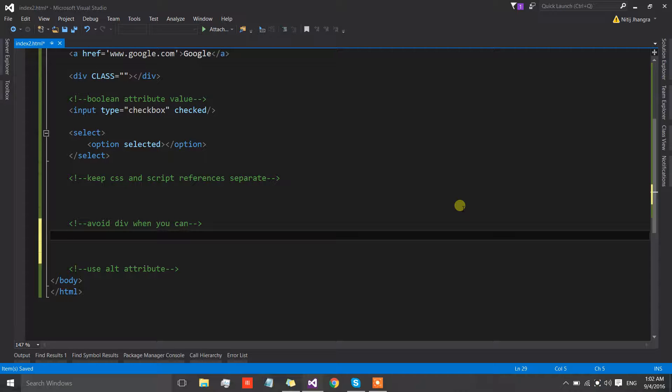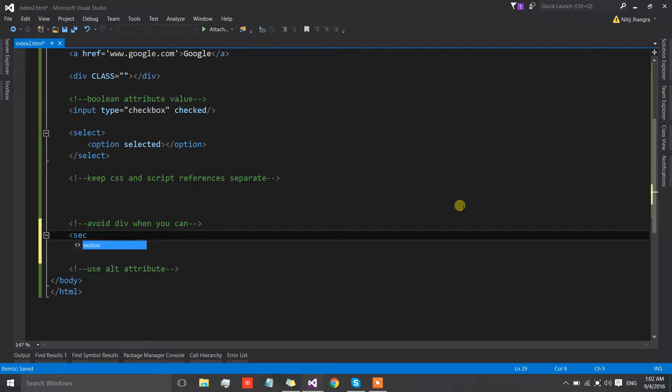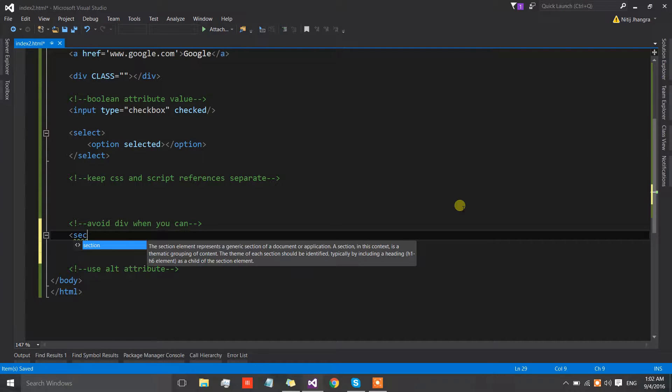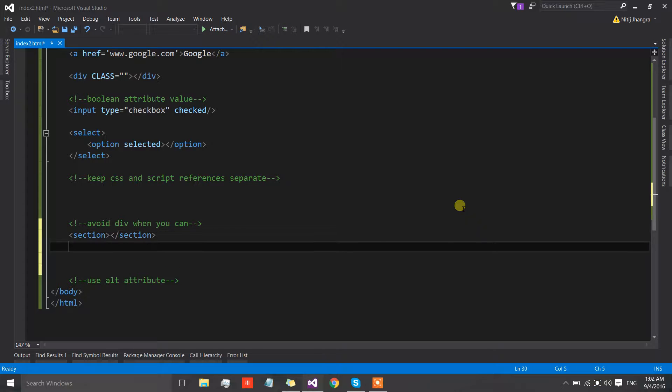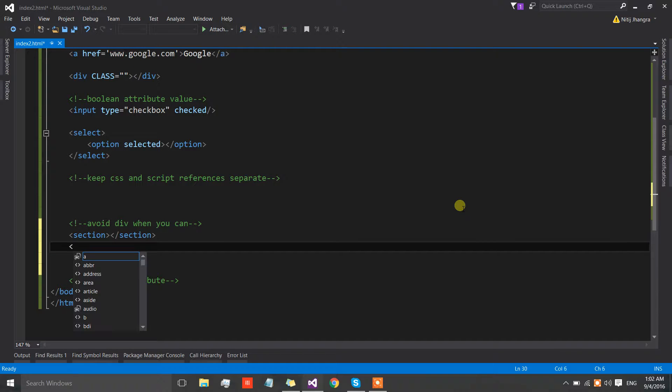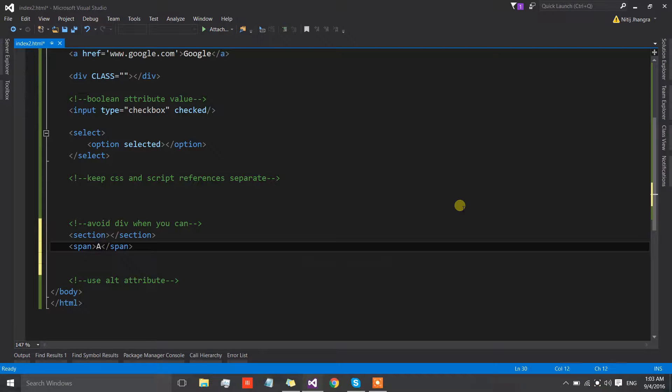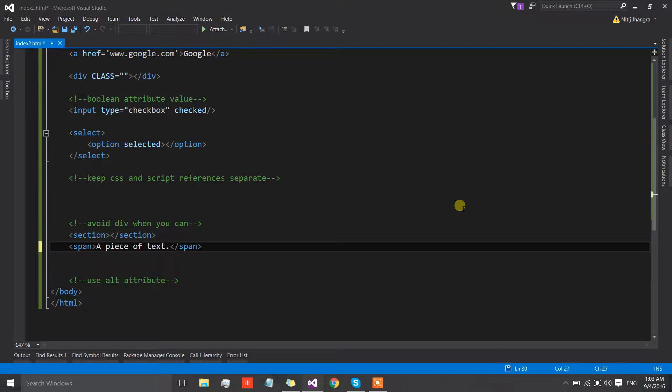There is a certain HTML element which is called a section and we can use sections to divide our page. Another example could be if you want to club together a piece of text, then instead of using div to do that we can use the span for that. Only use div when there is no other option left or when it is the most obvious choice to make.